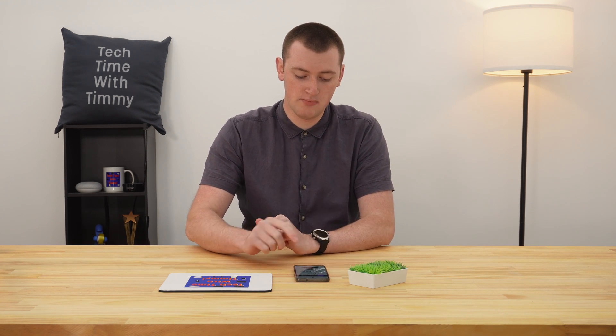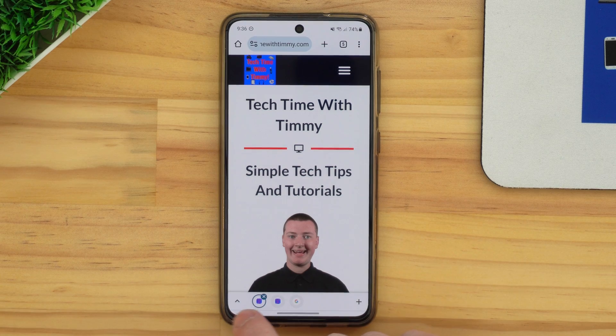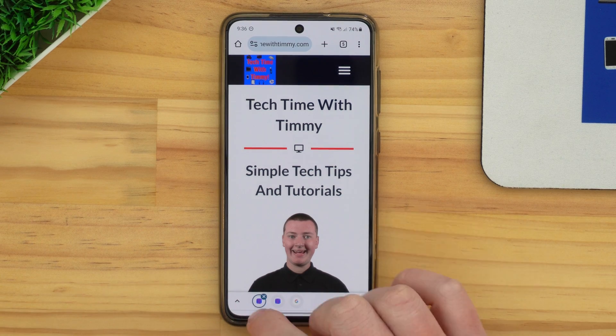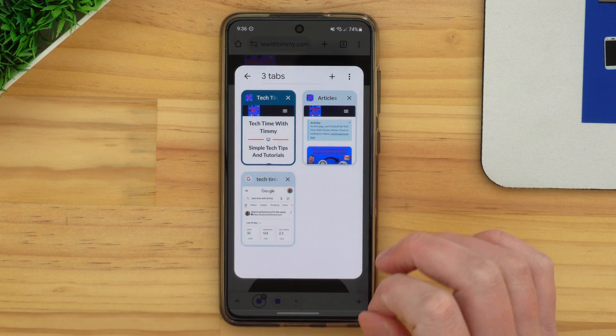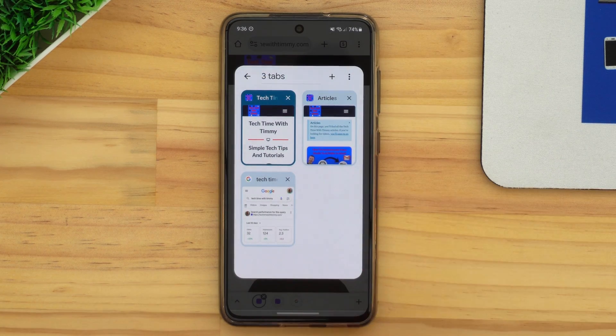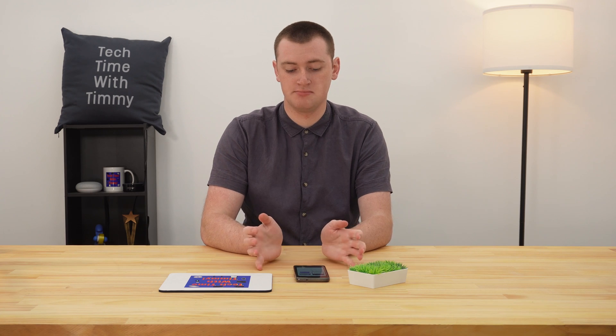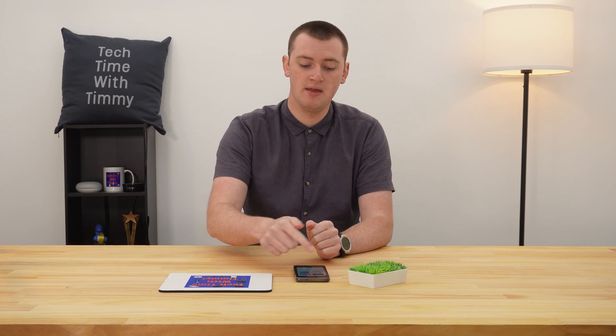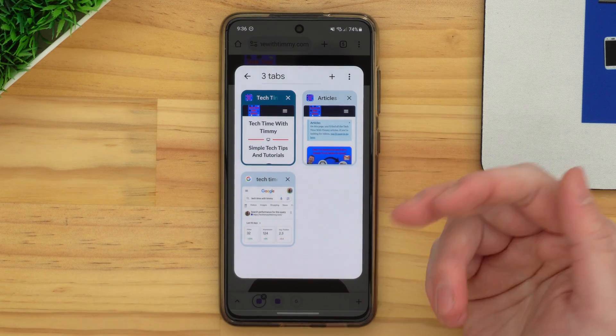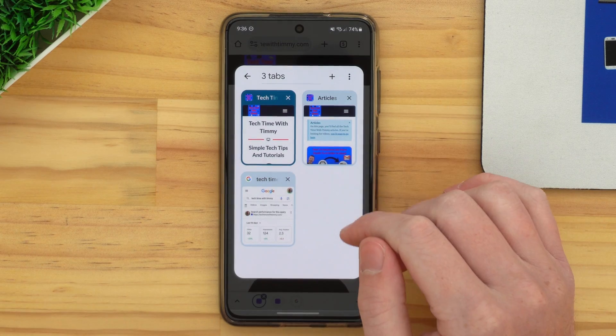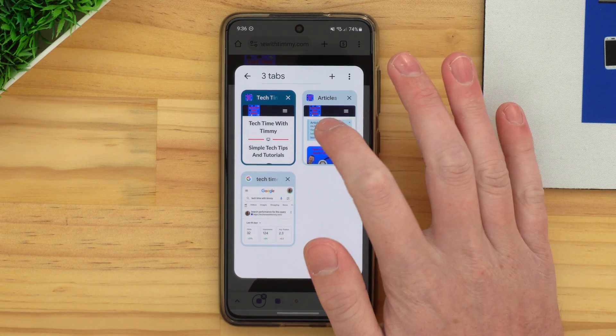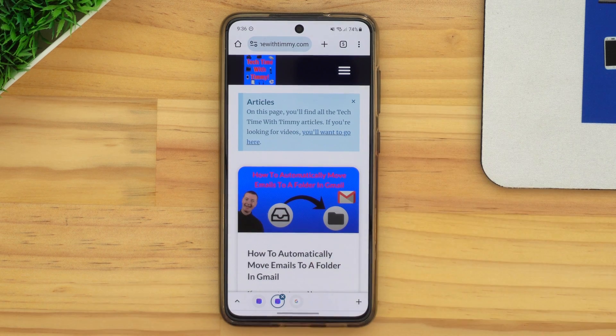Or if you prefer, you can tap on the up arrow in the bottom left-hand corner and it will bring your tab group back up again. So if you prefer to see it in this interface where you see a bit more of a preview of the tab, you can bring it up like this and then just tap on the other tab and you'll be switched across to it.